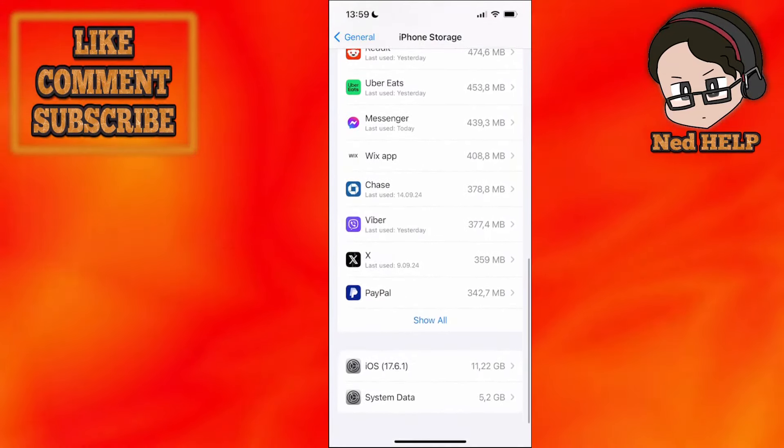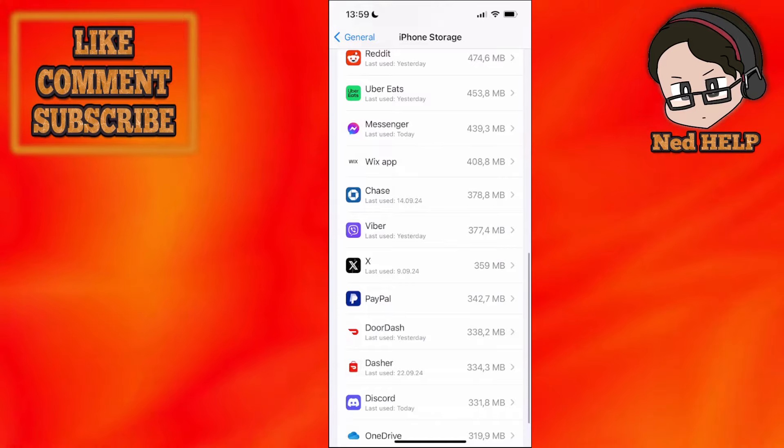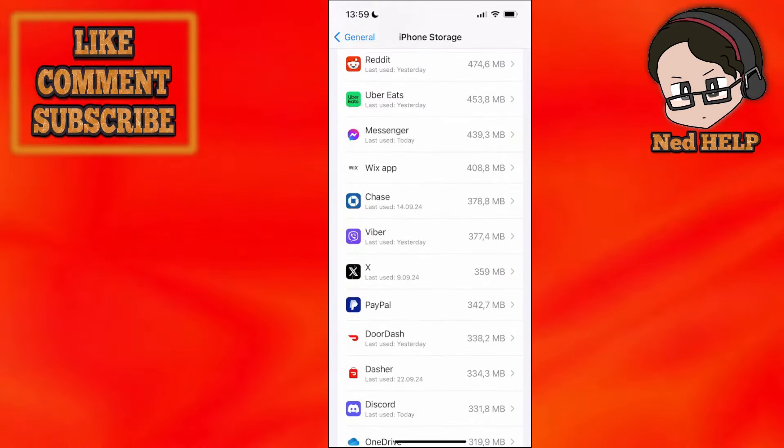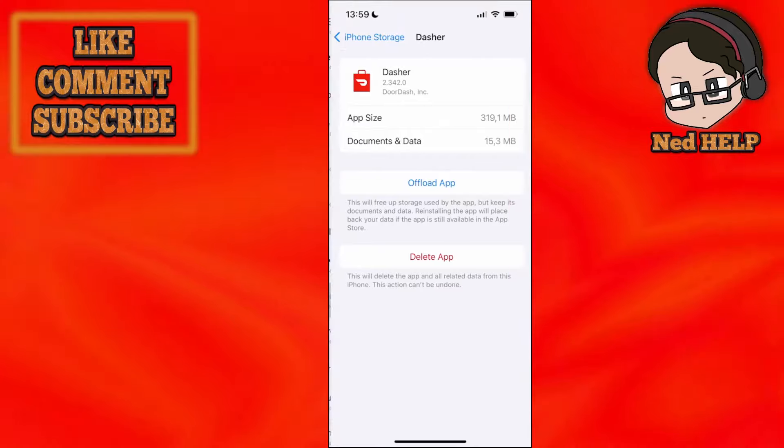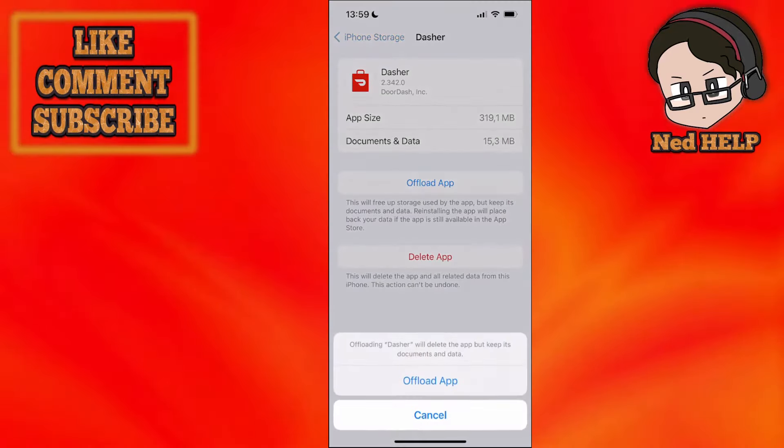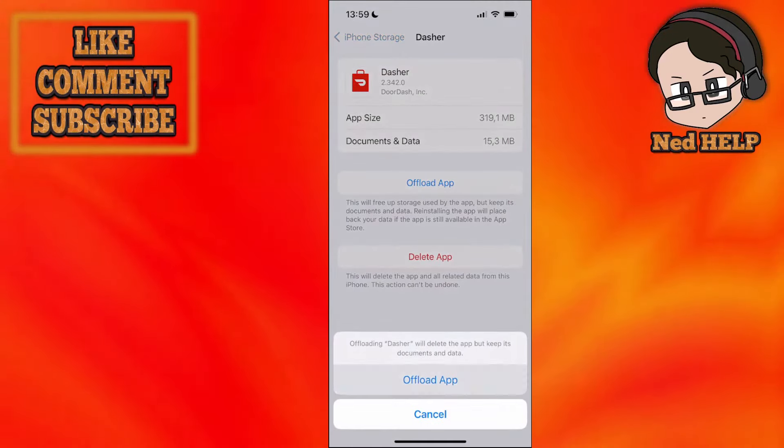we want to find the Dasher app right here, Dasher, not the DoorDash app, but the Dasher app. So click on it and then we'll select offload app.